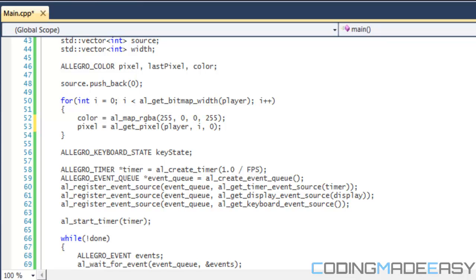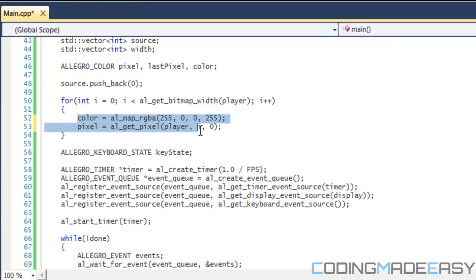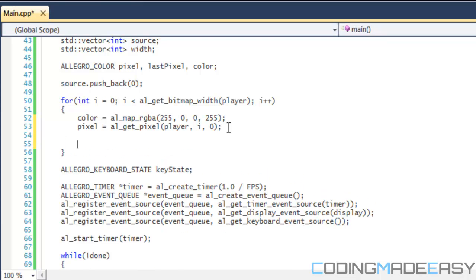Hello everybody and welcome to the second part of loading using alternate individual spread animation. In the last tutorial, what we left off with was getting the color indicator and the pixel from the image that we're trying to locate.